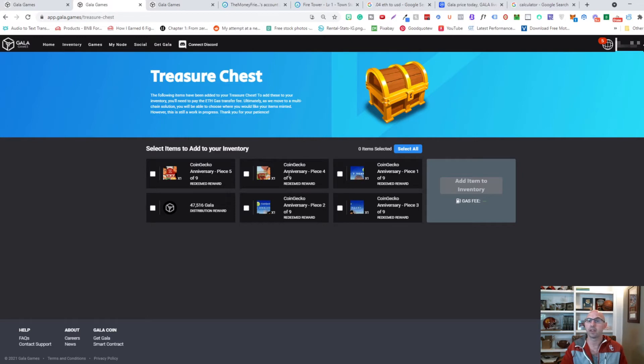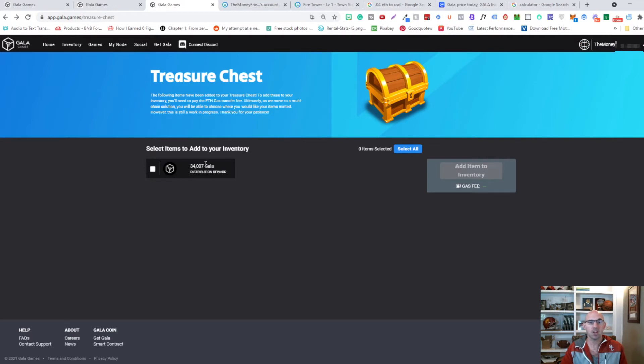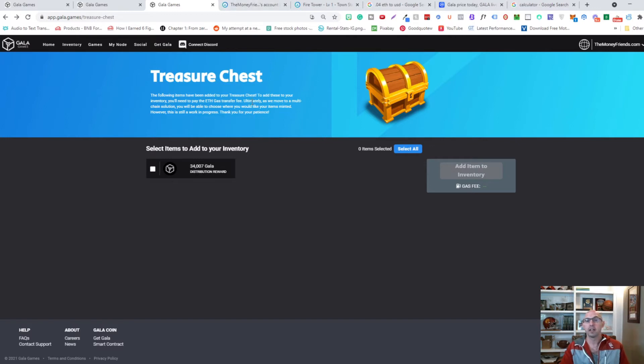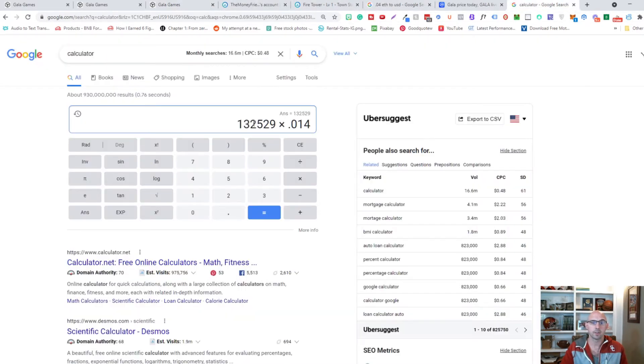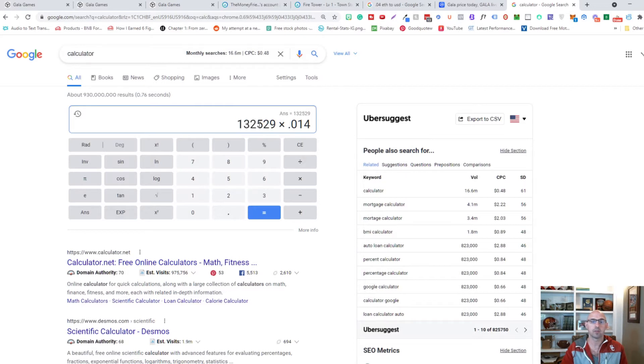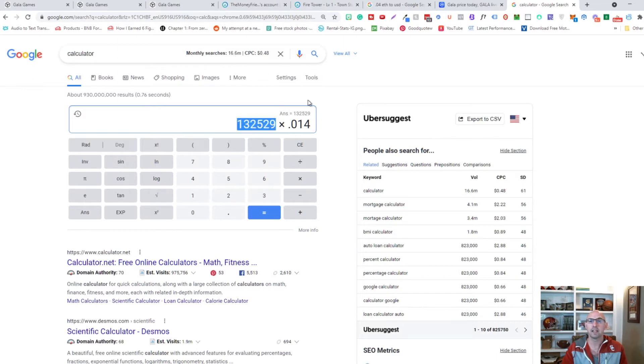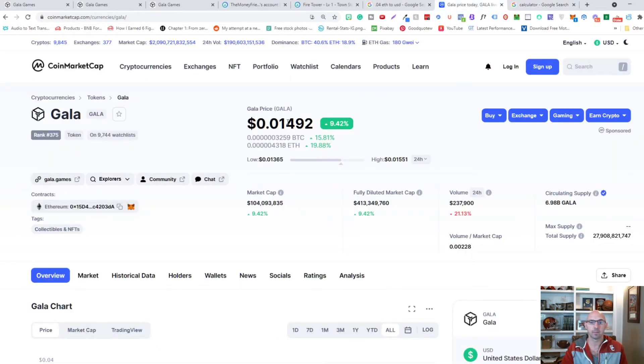And for my final account all I've received was 34,000 Gala. So in doing so I have a total of 132,000.529 Gala in total.